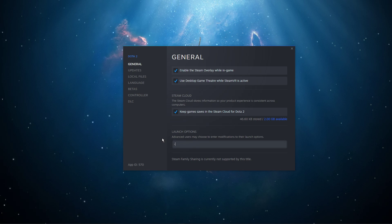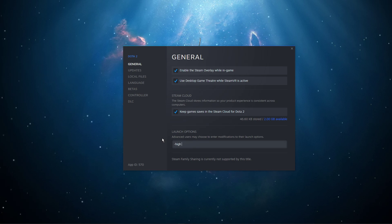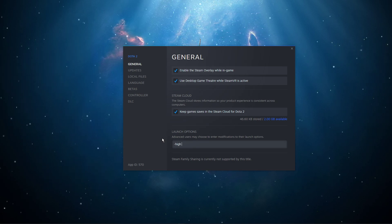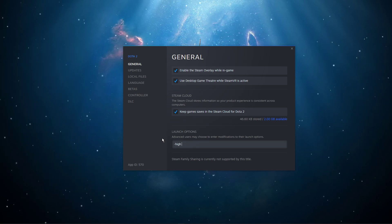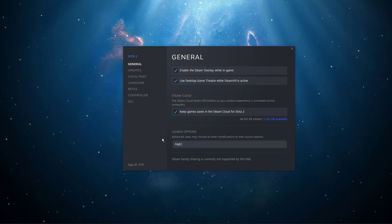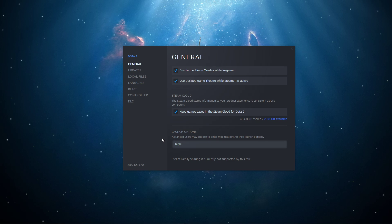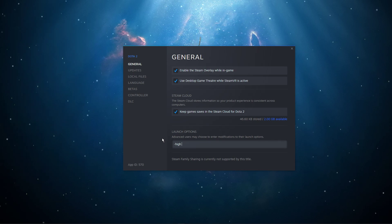Use the command -high. This will make sure that the game will run in high priority compared to other programs running on your system.